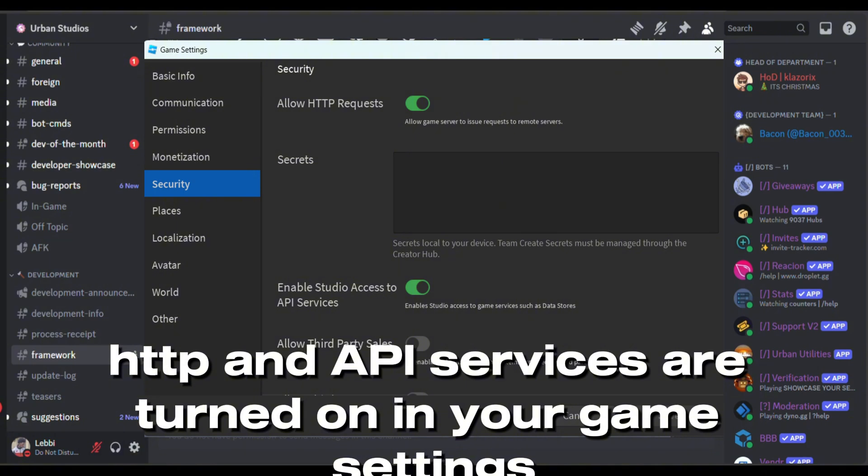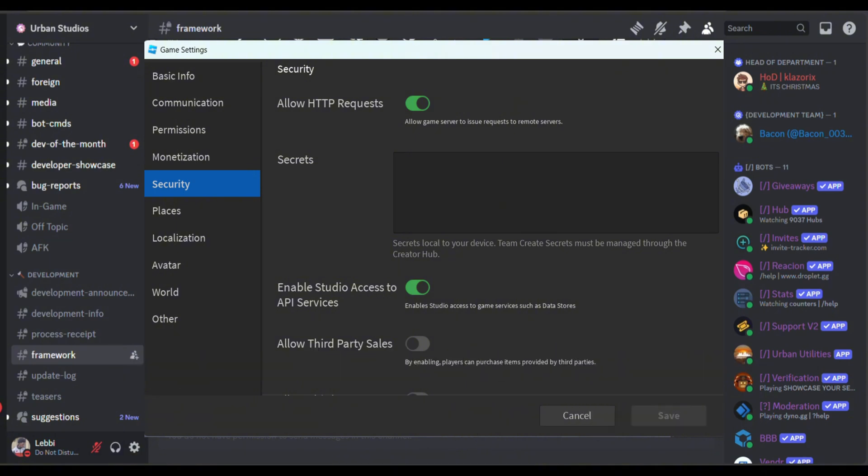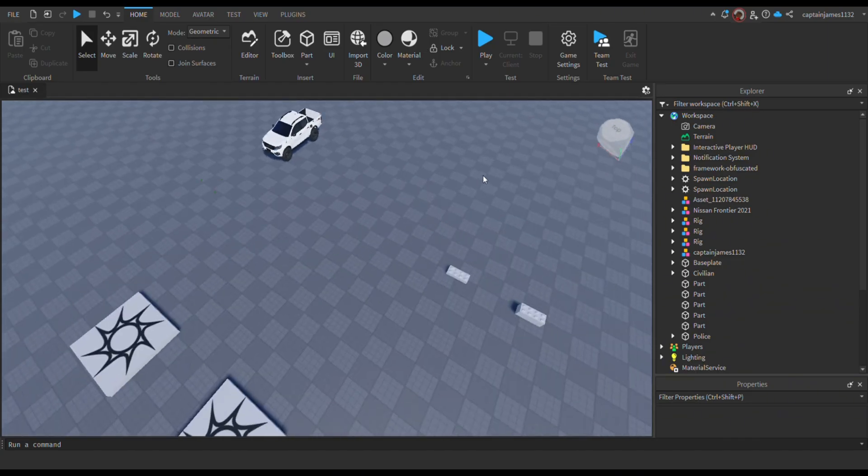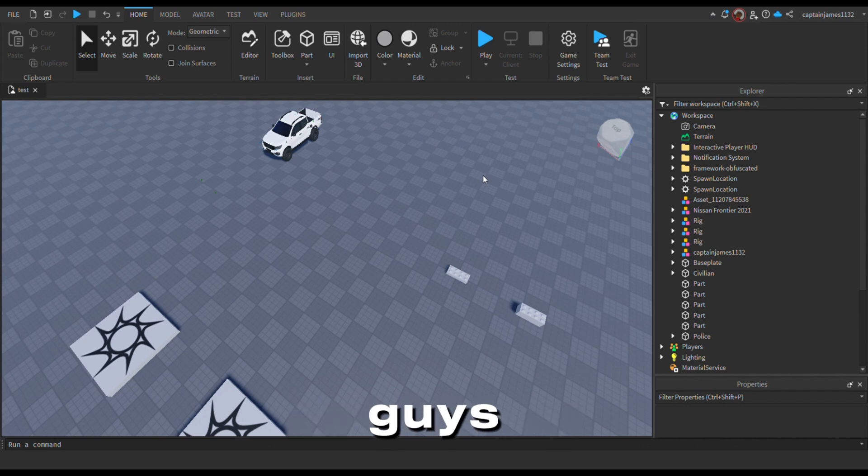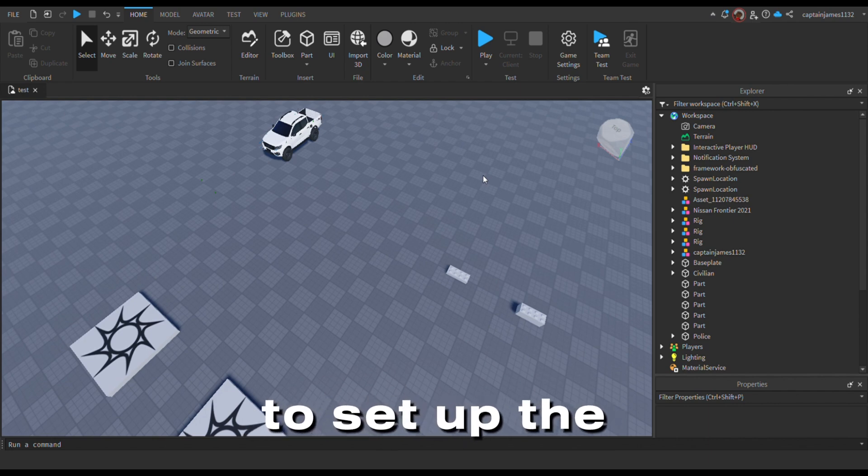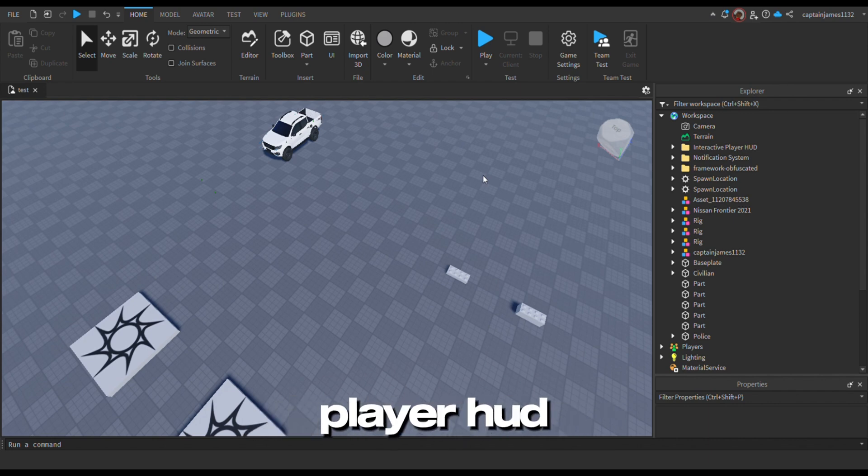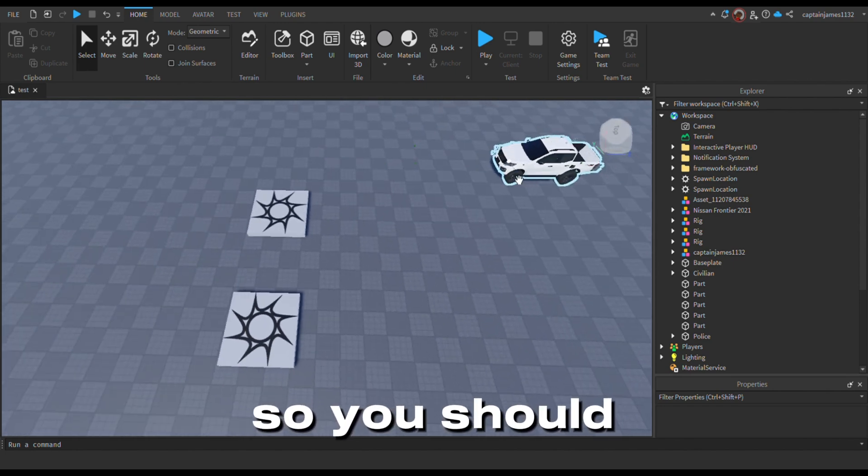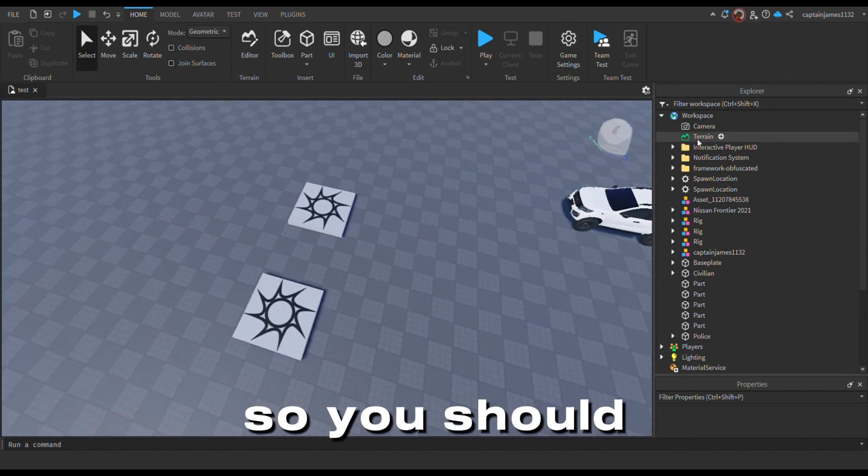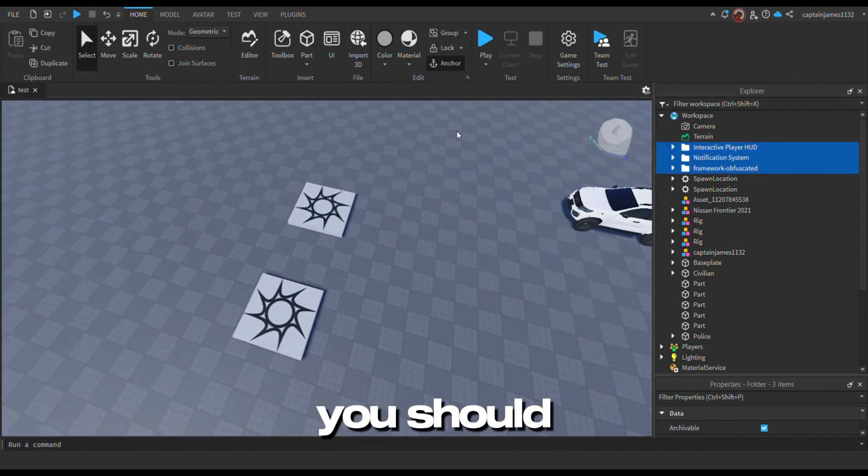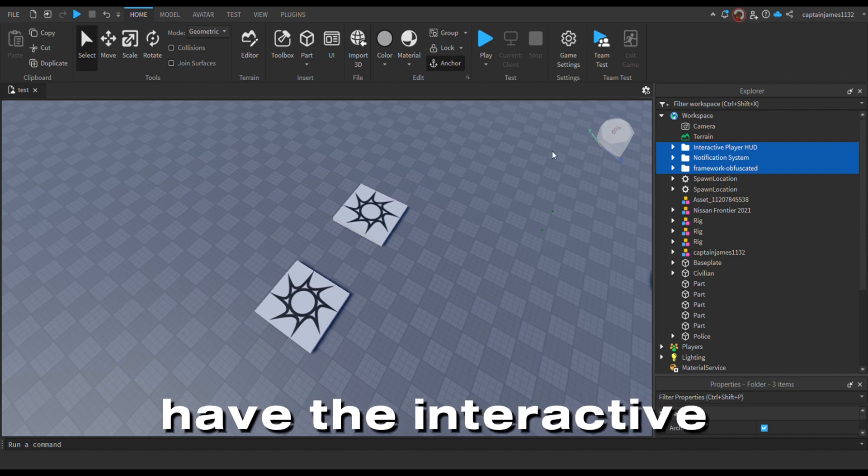Also make sure that your HTTP and API services are turned on in your game settings. Alright, hey guys, today I'm going to show you how to set up the interactive player hub.